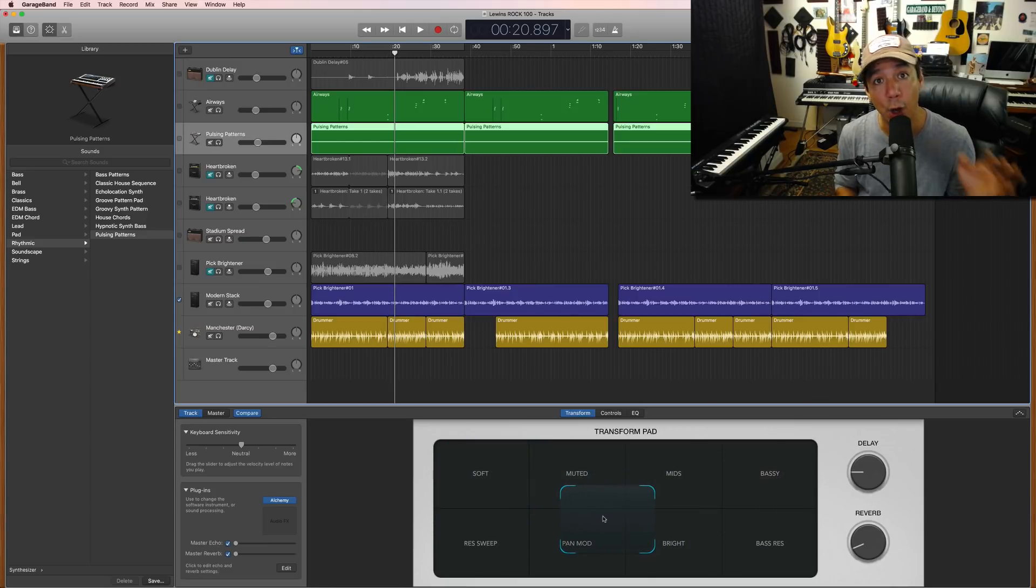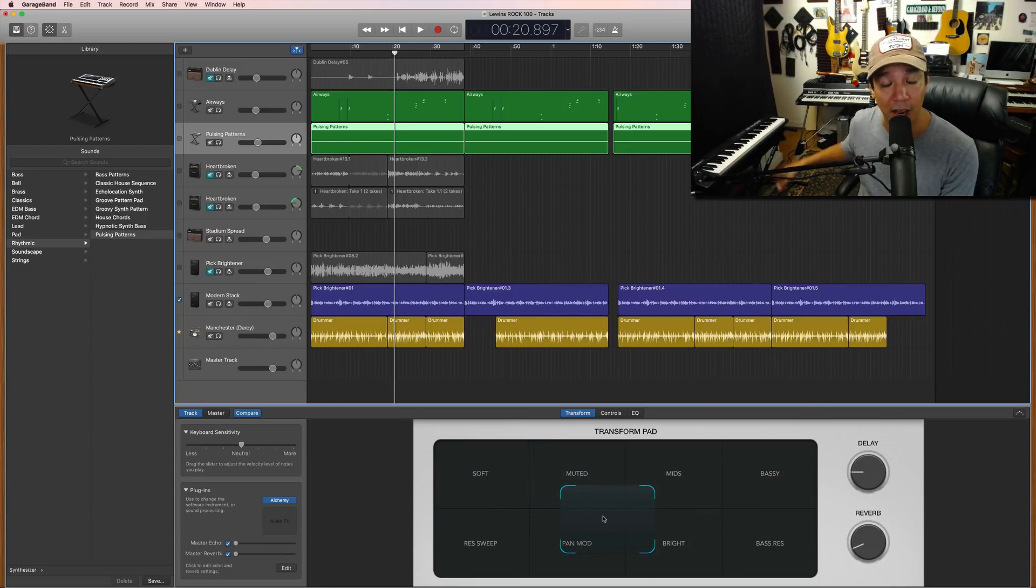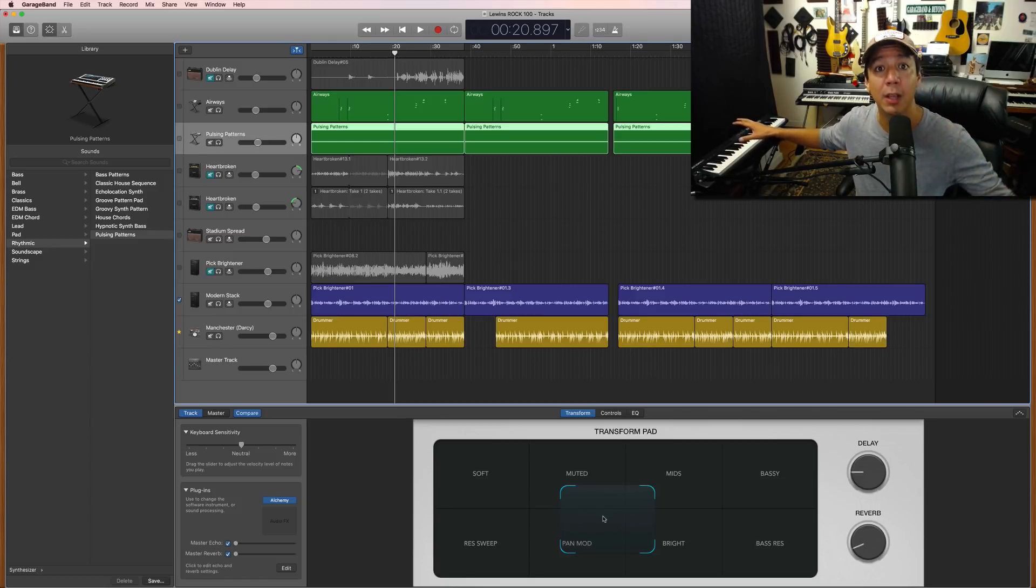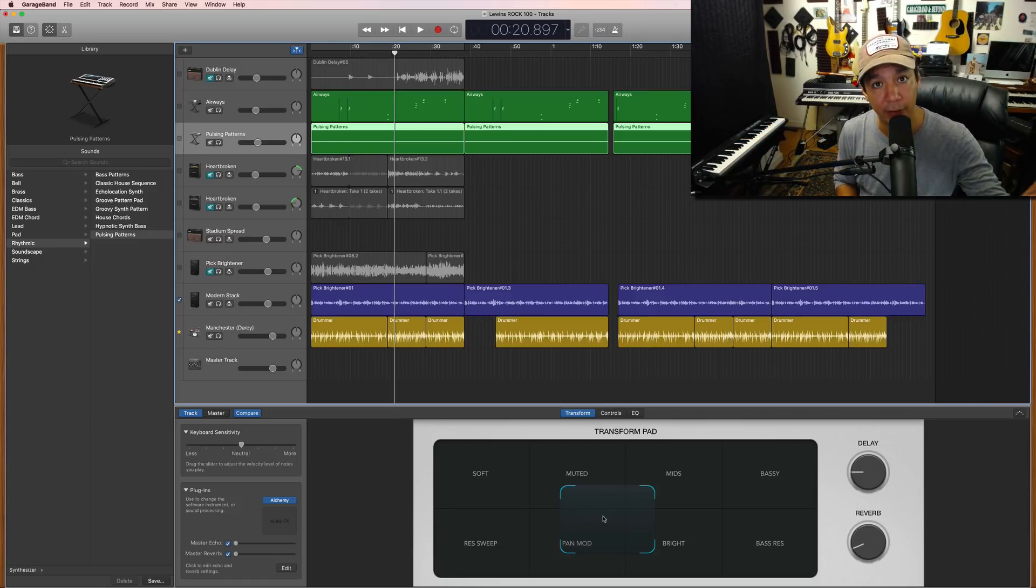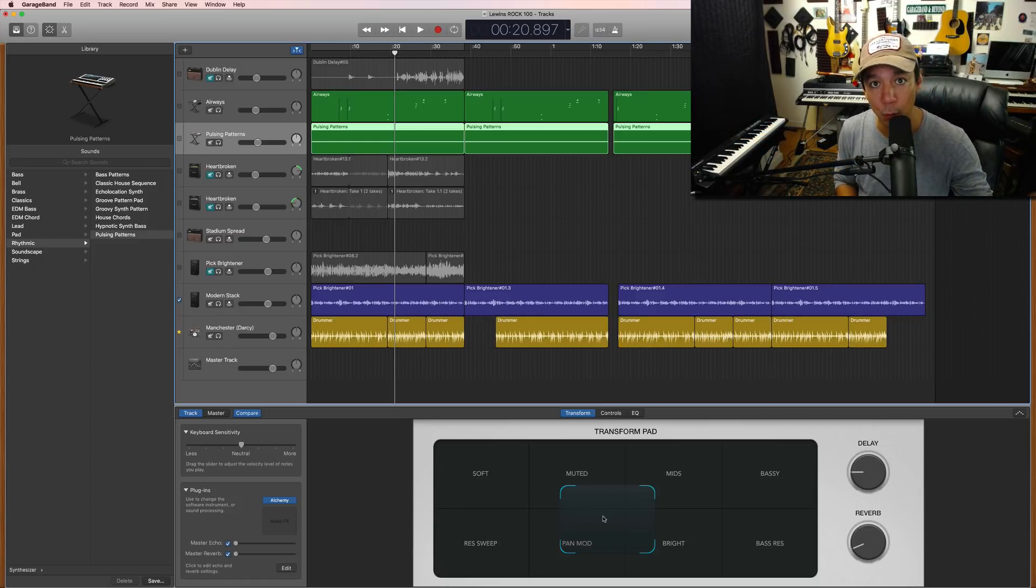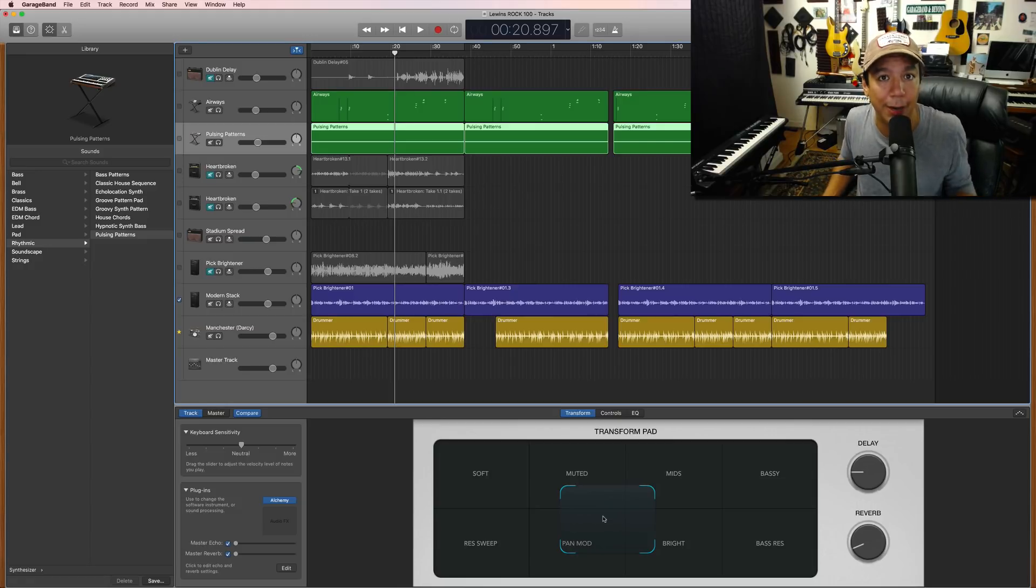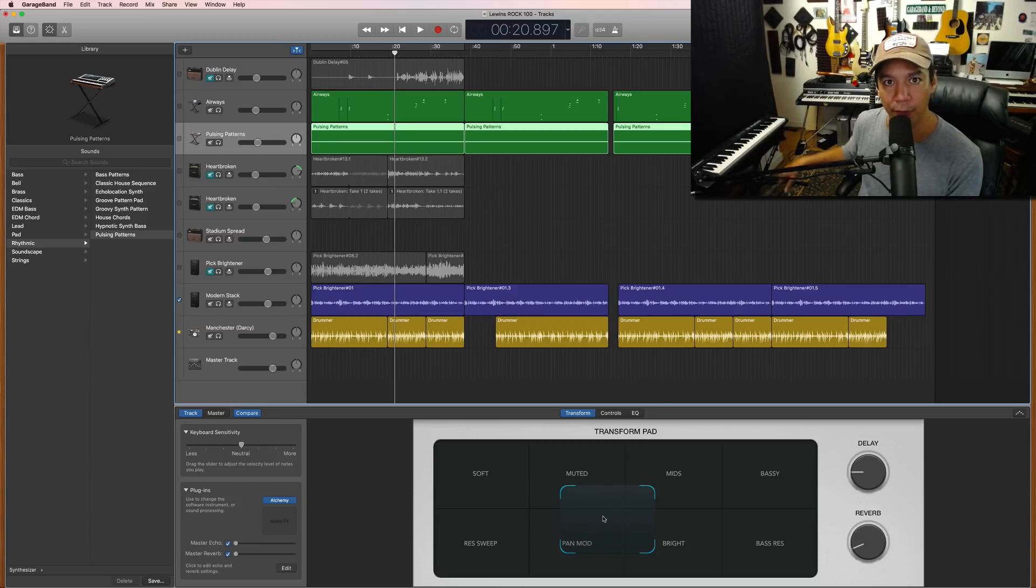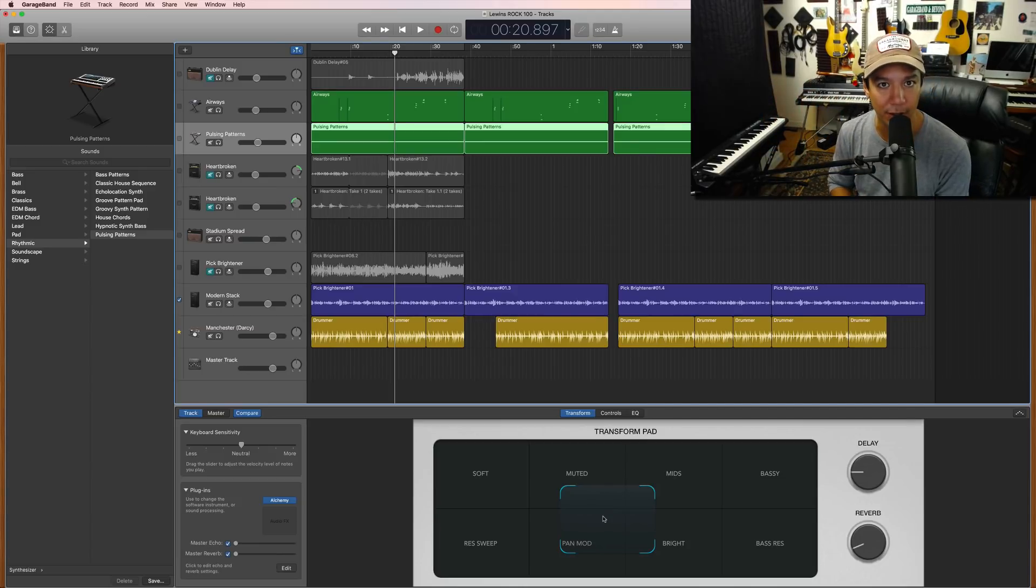You literally just grab the mouse and move it along. You can also do it at the same time. You can play the keyboard and then with your other hand, work the mouse around the transform pad. If you want to, you can do it that way, but I find it a little bit easier to do it in two stages, record it first, then work the automation part second.